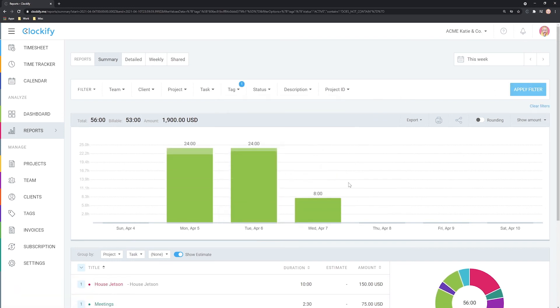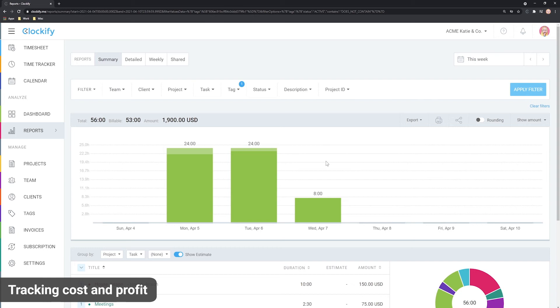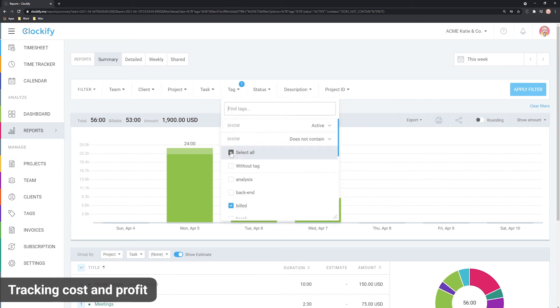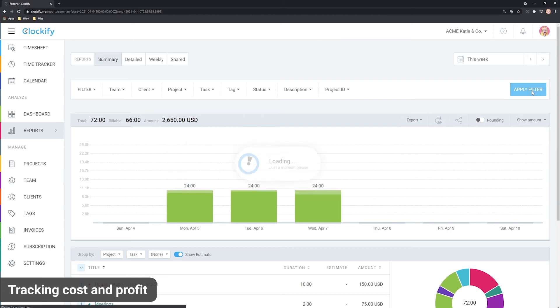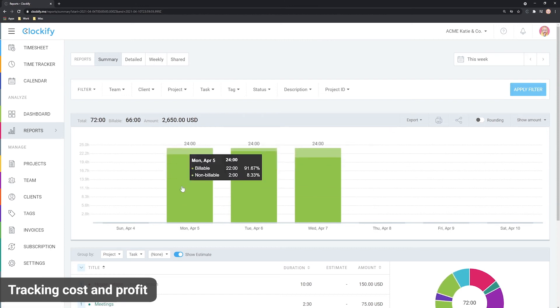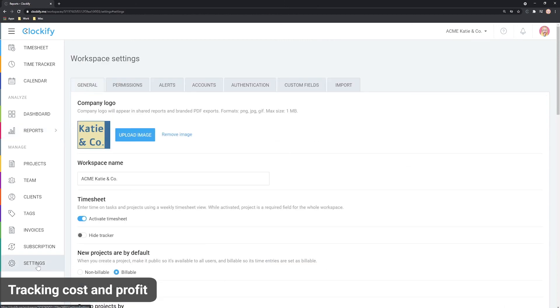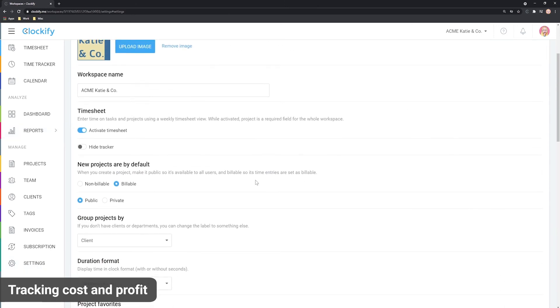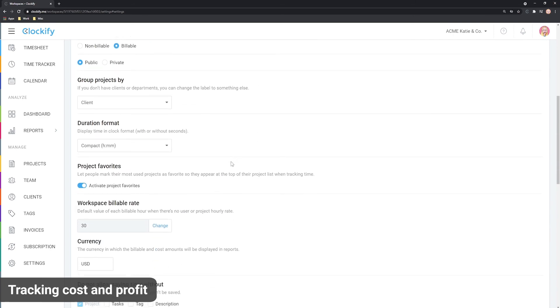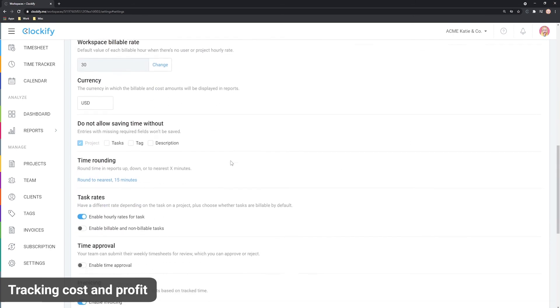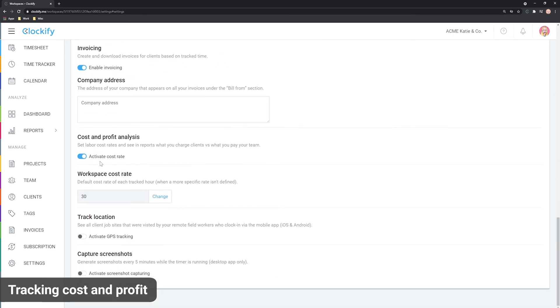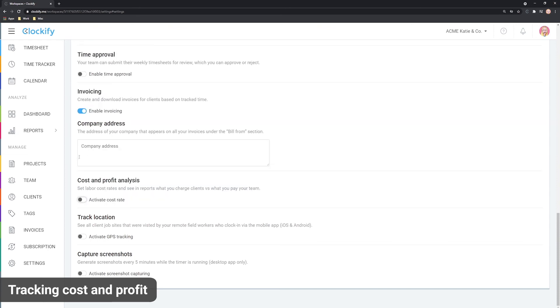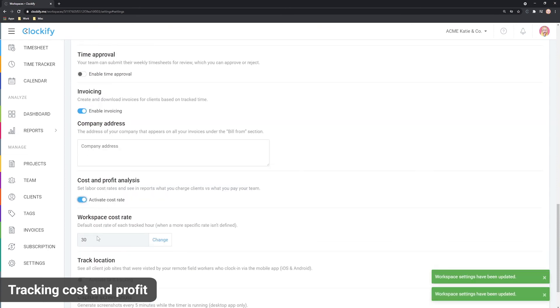In addition to calculating billable amounts, Clockify can also calculate labor cost and profit which you can enable in workspace settings. Once enabled, you can set cost rates the same way you set billable rates. Everywhere you can set billable rates you can set cost rates in parallel.